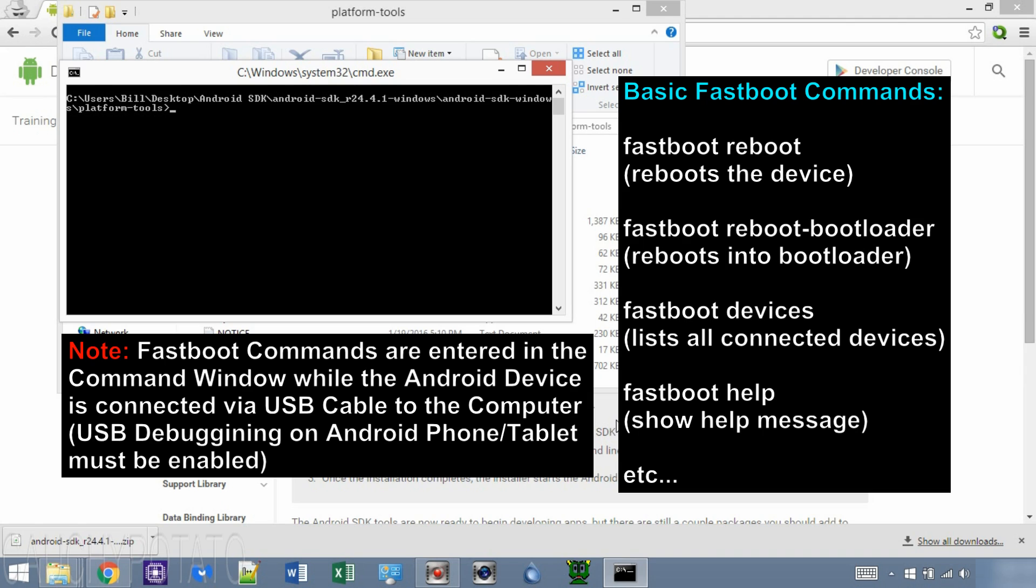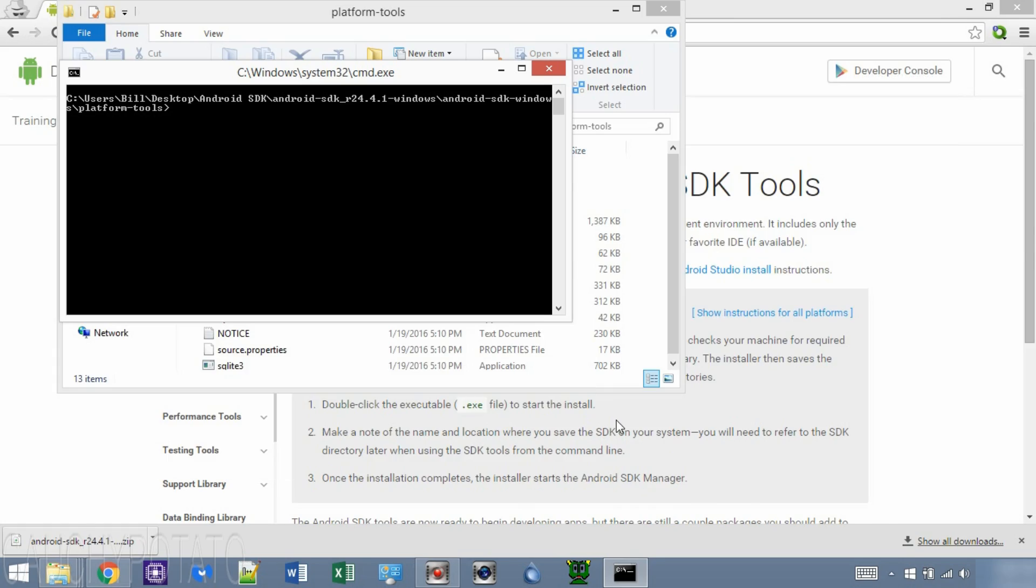Here's a short list of commands that can be entered in the command window. Depending on your Android device, some of these commands may not work. And that's it. Hopefully this video helped in whatever it is you're trying to do with your Android device. Thanks for watching.